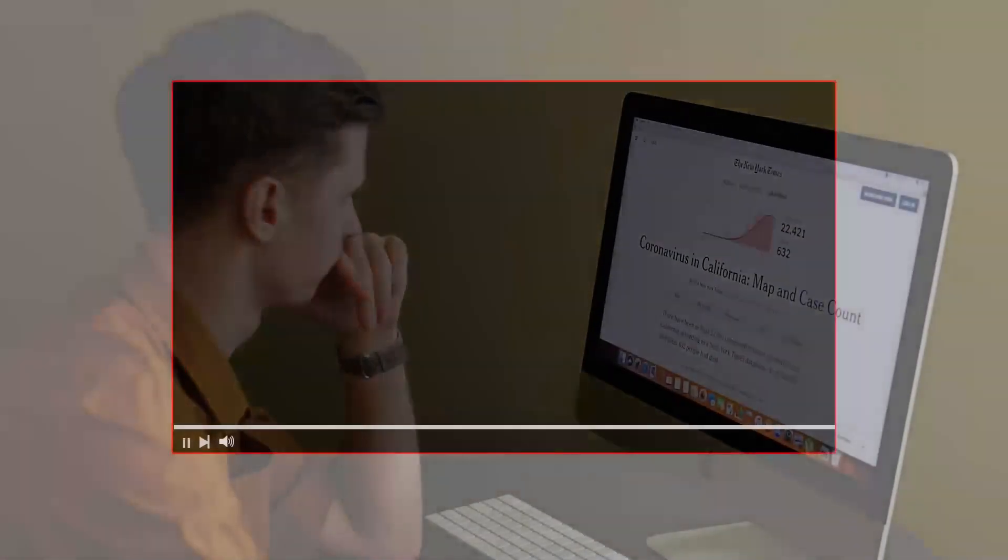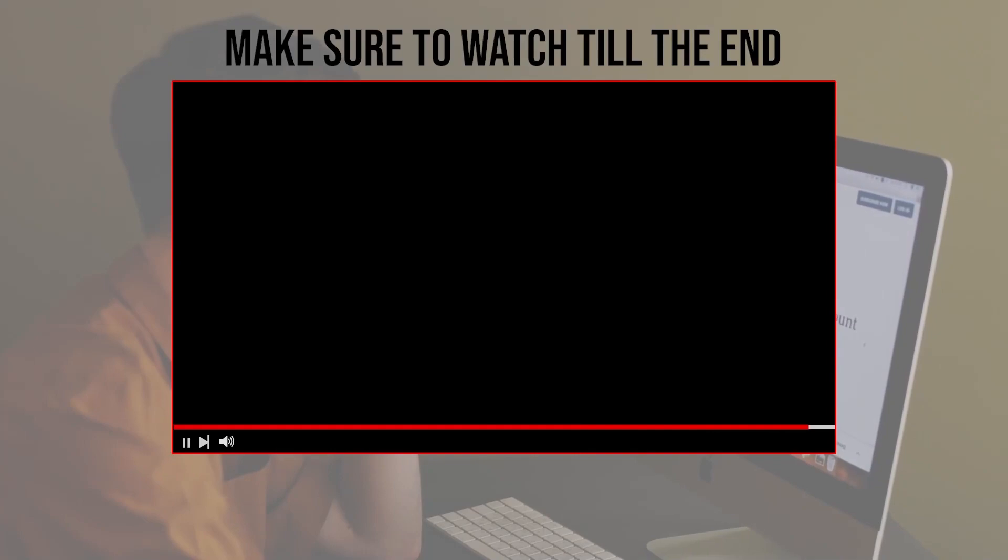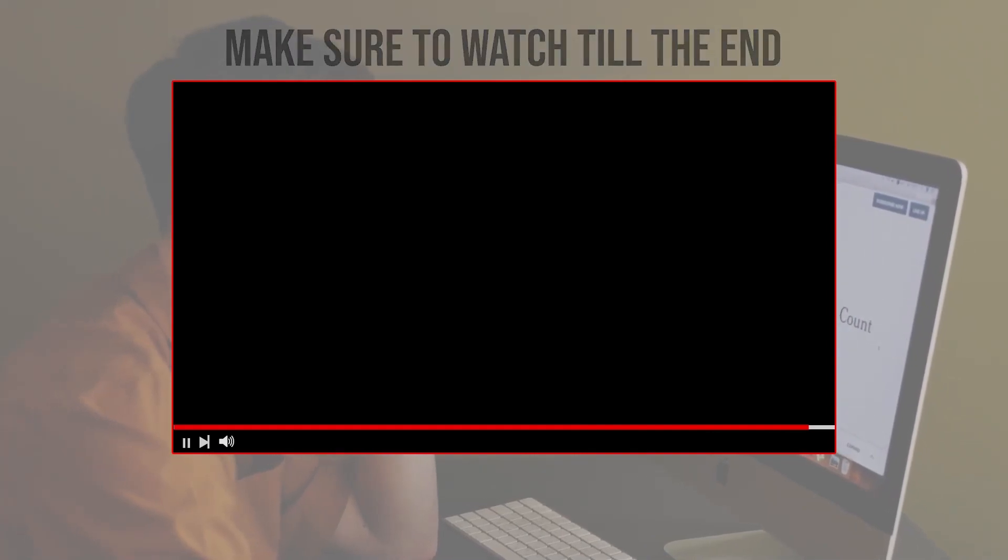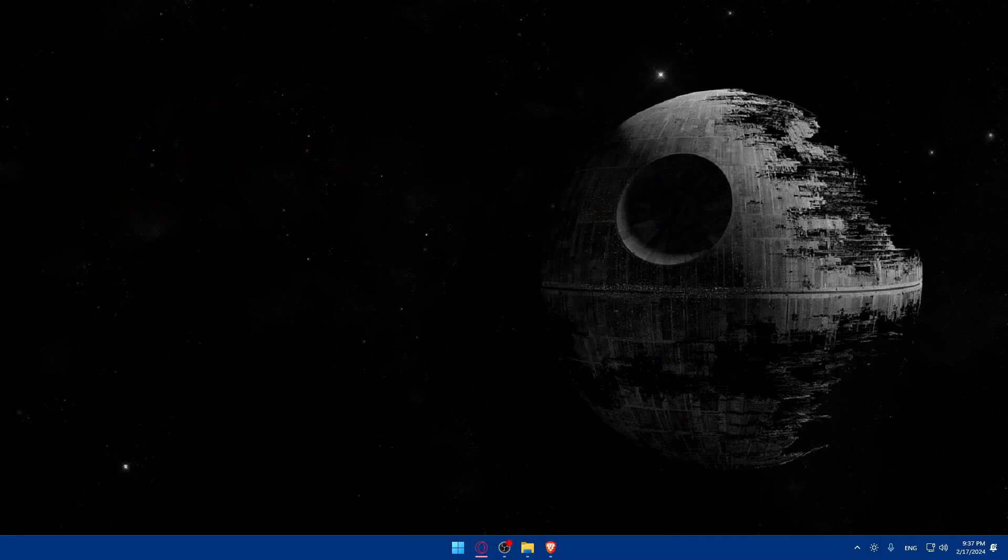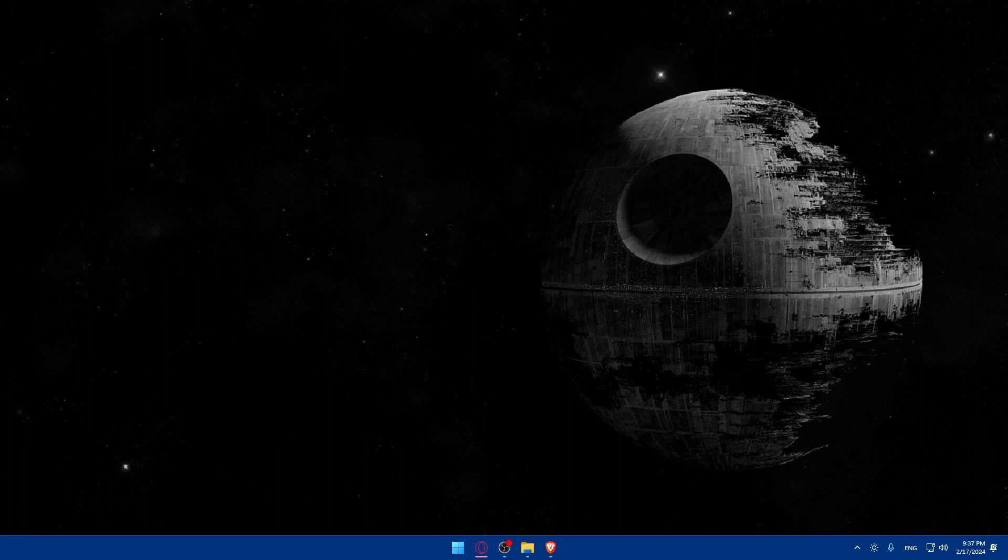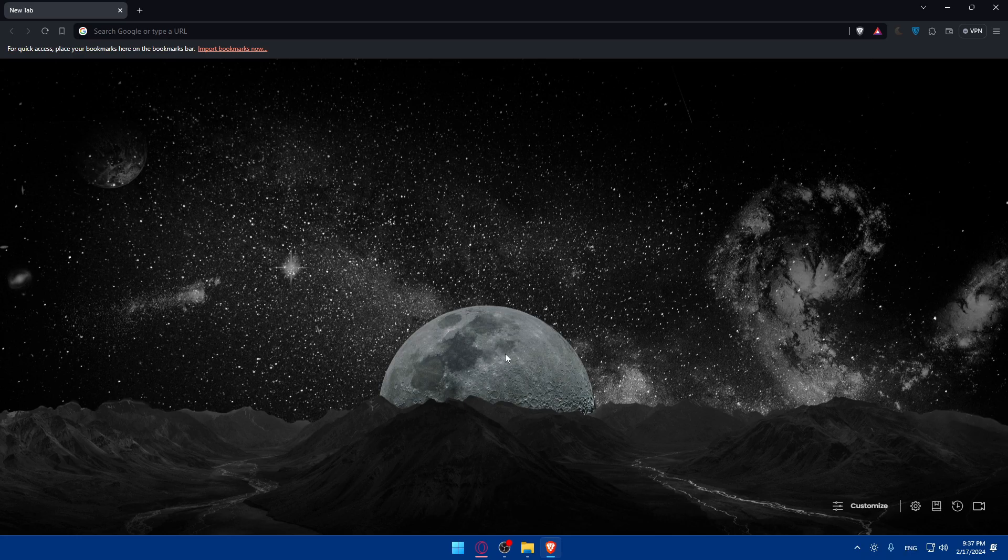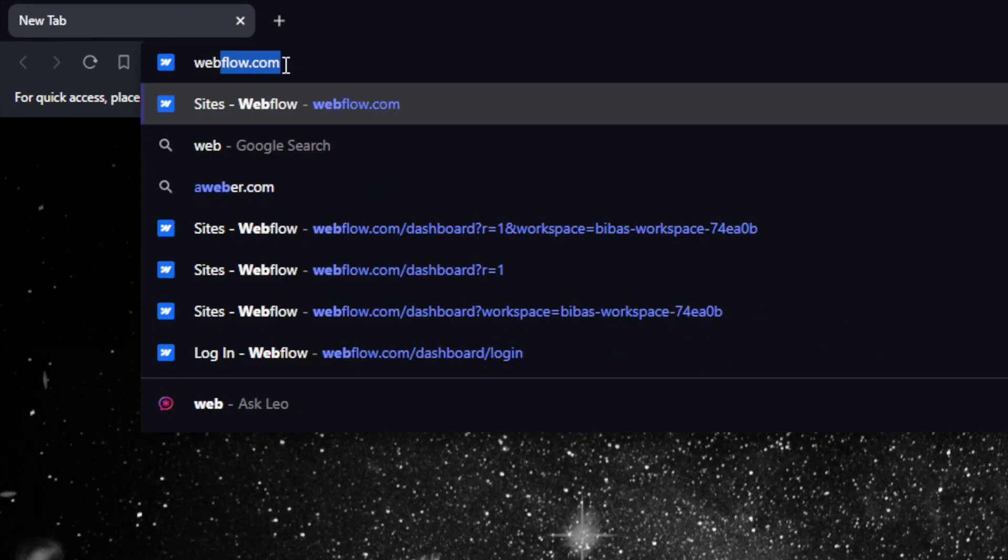Before we start with this video, make sure to watch from now till the end so you have the full experience. First, we'll have to go and open whatever browser you're going to use to follow this tutorial. In my case, I'm going to use the Brave browser, but in your case it could be any other browser that you have. Once you open that browser, just go to the URL section and type Webflow.